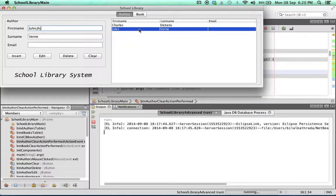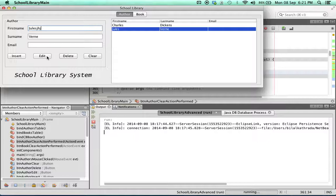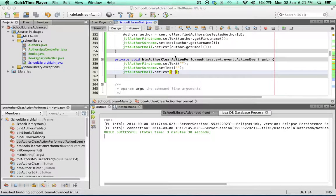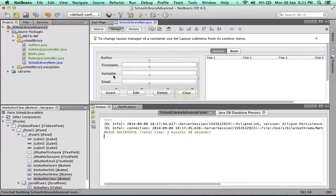When it comes to add or insert functionality, it's simply a matter of adding a new item to the database and generating a new ID. But in the case of edit, you are editing a specific item in the database and you need to know the ID of that item. So let's start the edit functionality — I'm going to go into design view and double-click the edit button so that NetBeans creates the handler method.